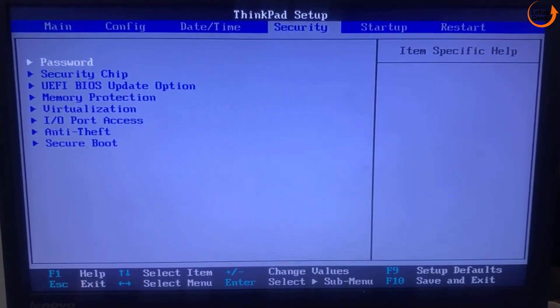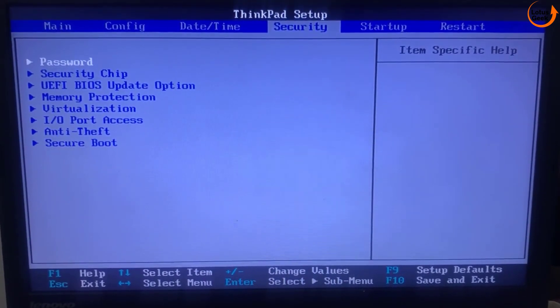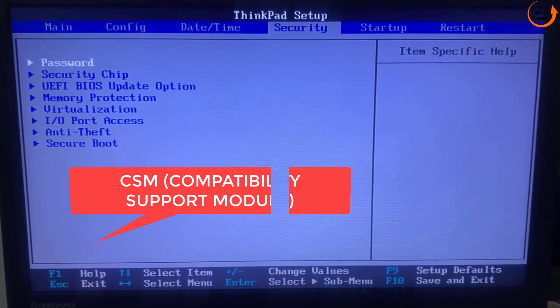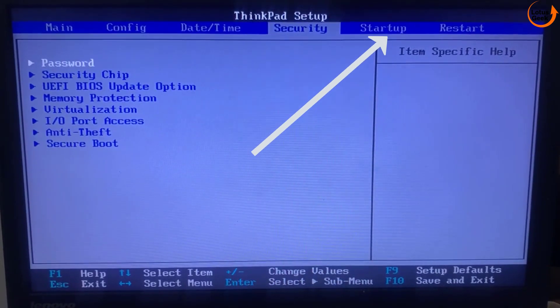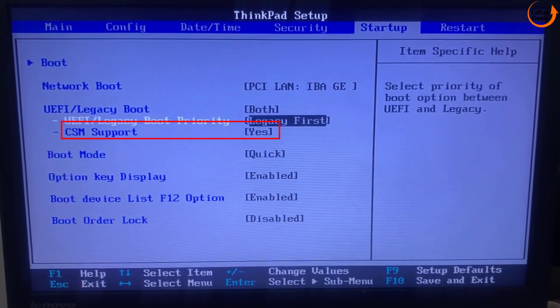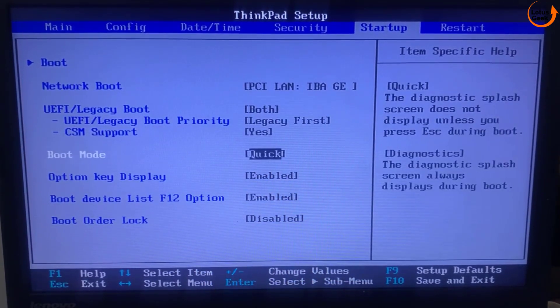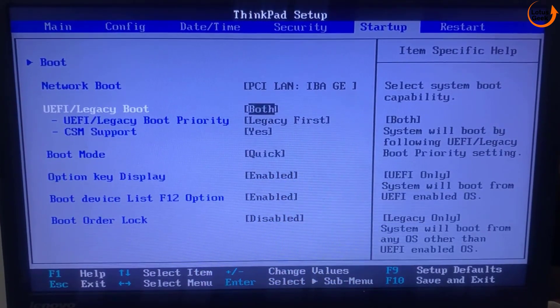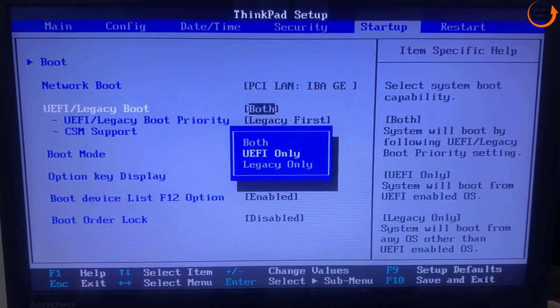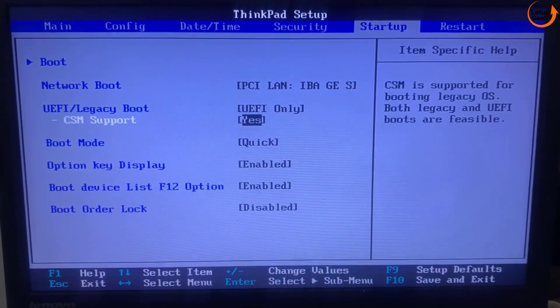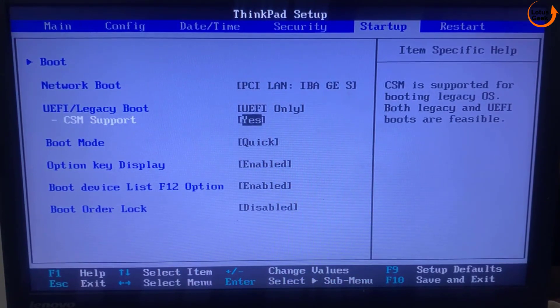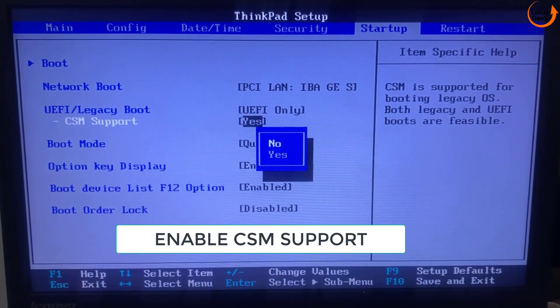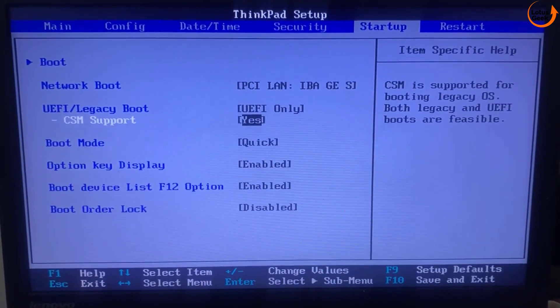Now in security tab you need to find the option of CSM. The same option will be available either in security tab or in the startup tab. At my end the option is available in this startup tab. Here is this CSM support option. I cannot highlight because my UEFI boot is currently both. So if at your end it is UEFI boot only you can see the CSM support is shown directly in front of you. You need to enter it and make sure using the up and down keys you choose the option yes.